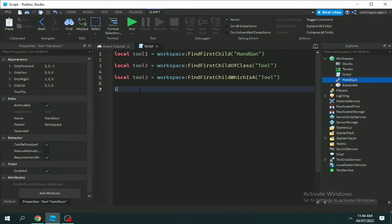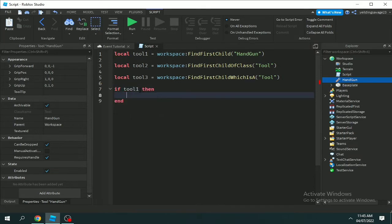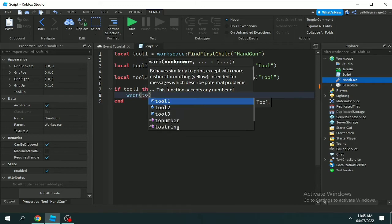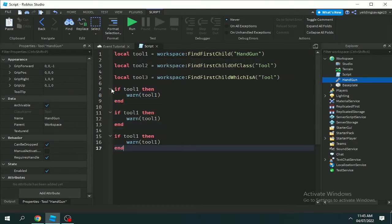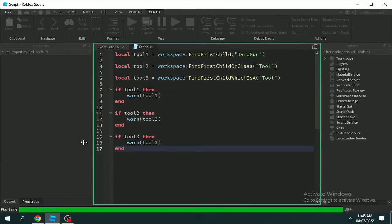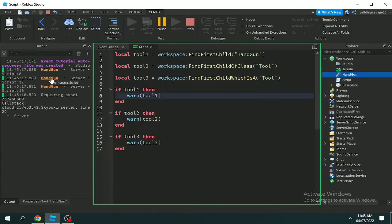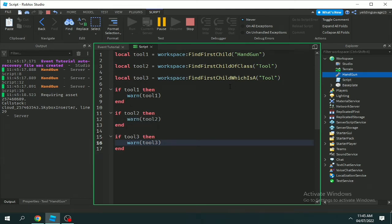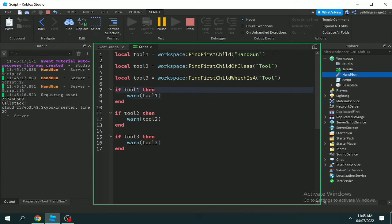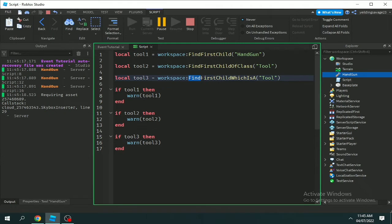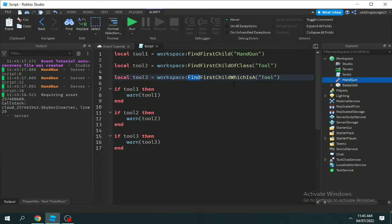The difference between FindFirstChild and FindFirstChildOfClass: with FindFirstChild we use a name — in our case it's 'Handgun'. I added an if statement: if tool1 then warn(tool1). So basically, if the script finds a Handgun in the workspace, it will print when it finds the Handgun or tool under the workspace, because it found it. They need to find the thing that you want — in our case, the Tools and the Handgun.